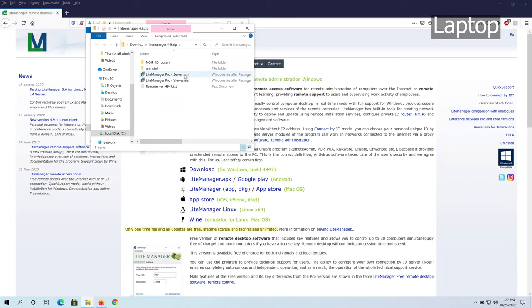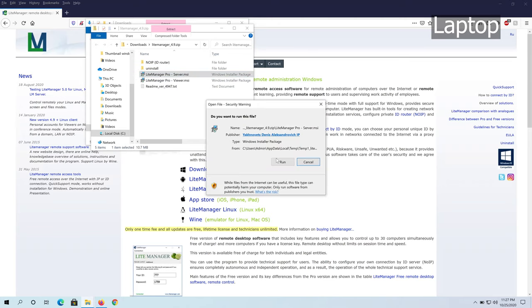Once you open the zip file, you'll see two MSI applications: one is server, one is viewer. We need to install server on the laptop that we will be monitoring, and viewer is going to be installed on the administrator laptop or desktop. So double click on server.